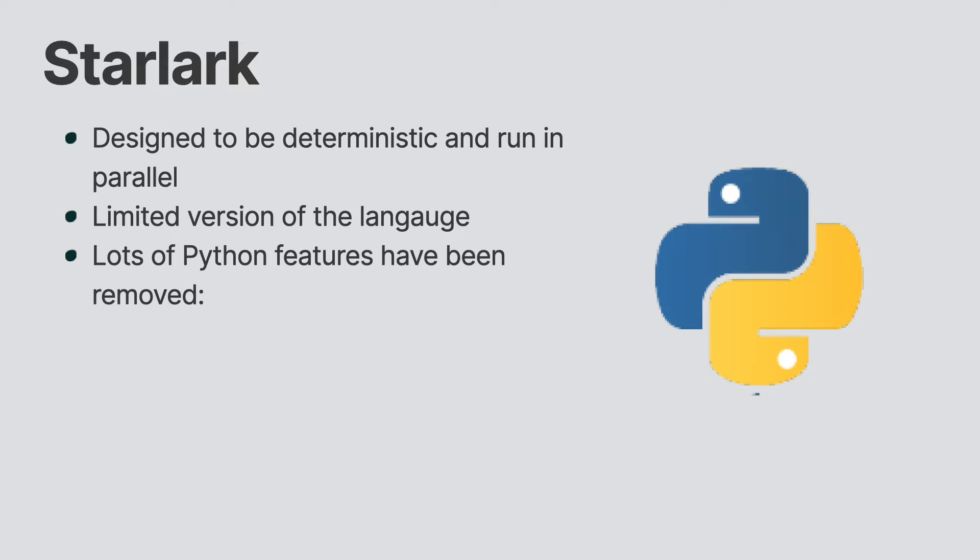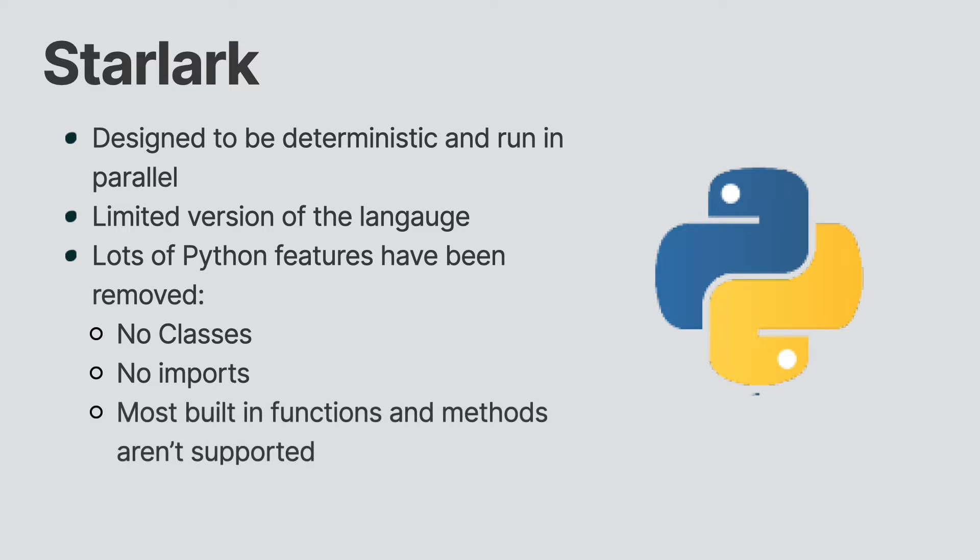For instance, with Starlark, classes have been pulled from the language. You can't use the import statement. Instead, you use a custom load function. Most built-in functions and most methods aren't supported. There are a bunch of other limitations as well.